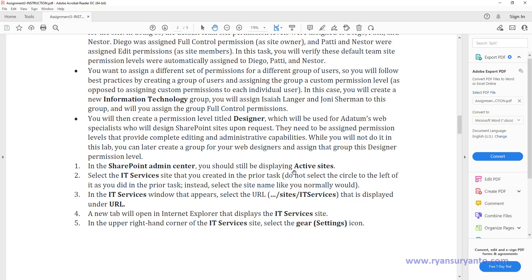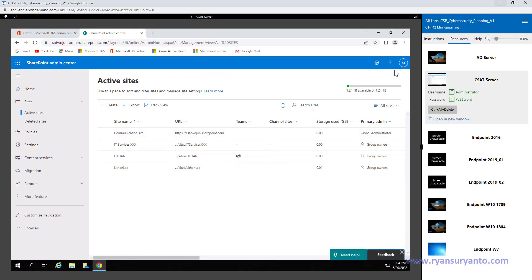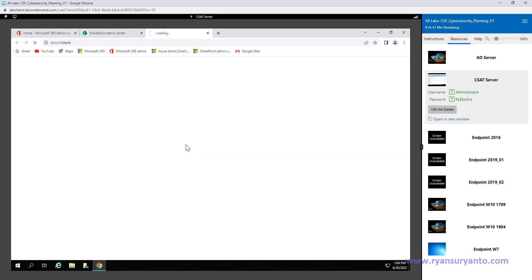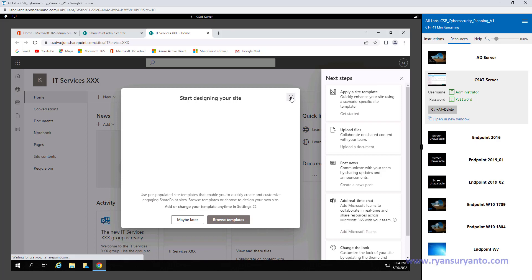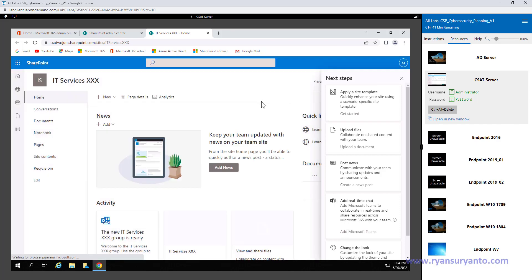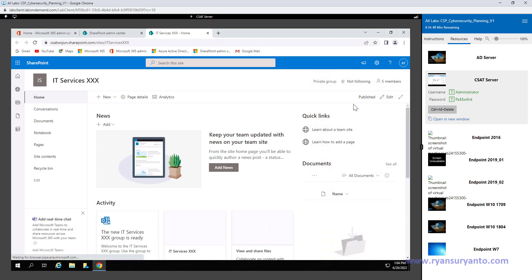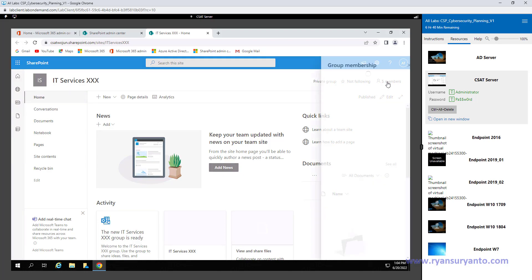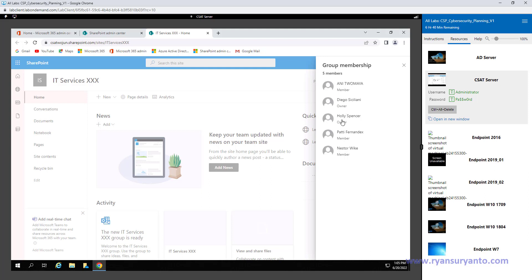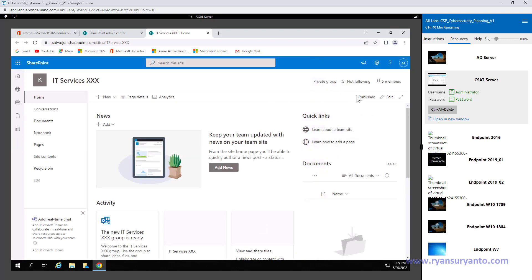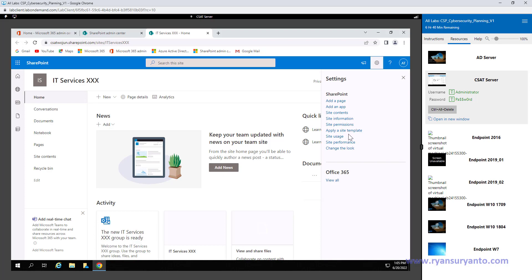I'm still here in the SharePoint admin. Go to the active site and click — this is the URL. Because I have already added the global admin as the site owner, I can open it. You notice that there are 5 members already. This is the member and owner. The owners are Diego Siciliani, Holly Spencer, and the global admin. Let's look at the site settings and then verify the permission.